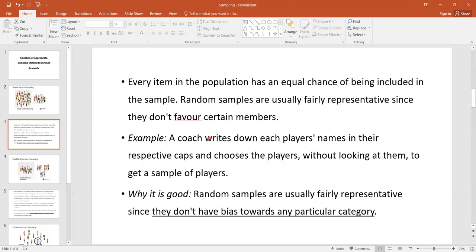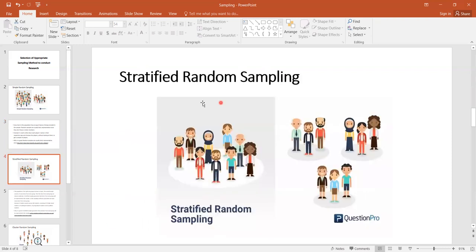This sampling is beneficial whenever our research problem requires us to select some players or participants from a group without bias. Without looking at them, we randomly pick a few, and the selection of each participant has an equally likely chance of occurring. So there is no bias toward any particular category — that is the key benefit of simple random sampling.